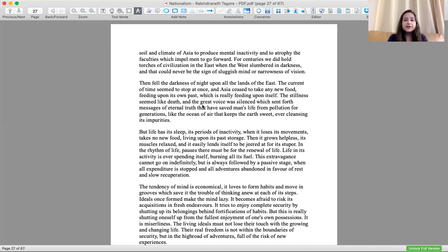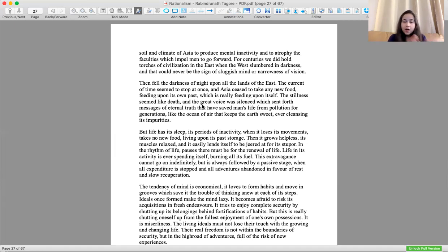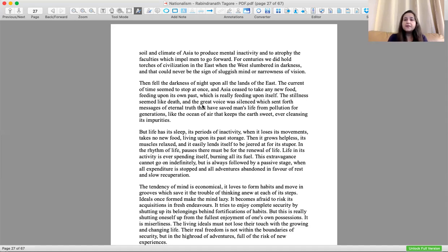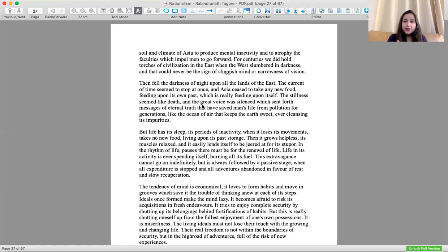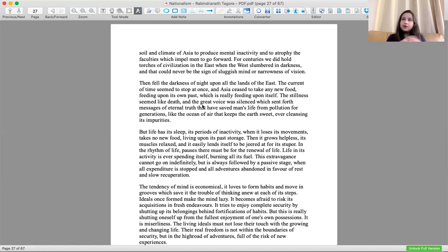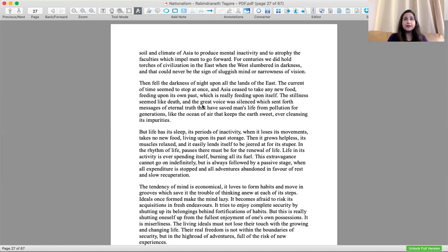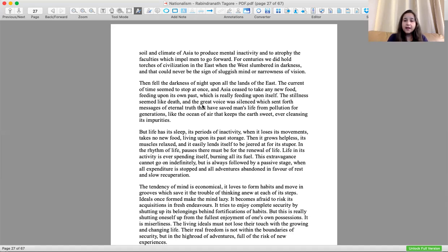There is nothing to atrophy the faculties which impel men to go forward. For centuries we held the torch of civilization in the East when the West slumbered in darkness. Nothing was happening in the West, but we were taking forward our civilizations, and that could never be a sign of sluggish mind or narrowness of vision.